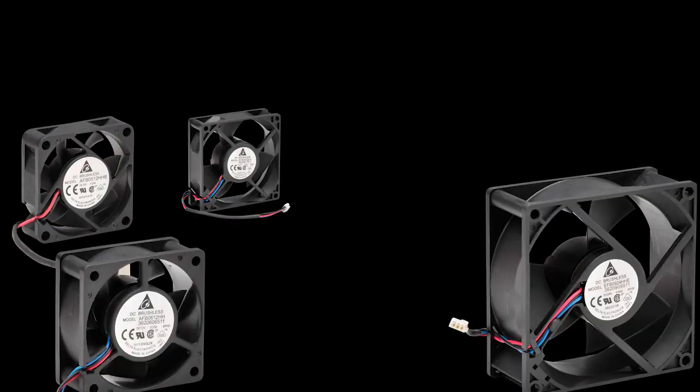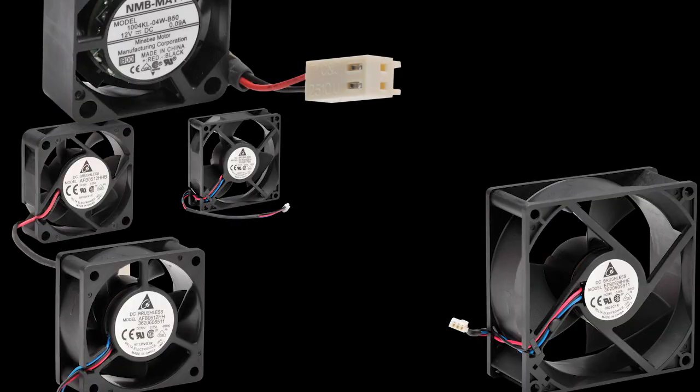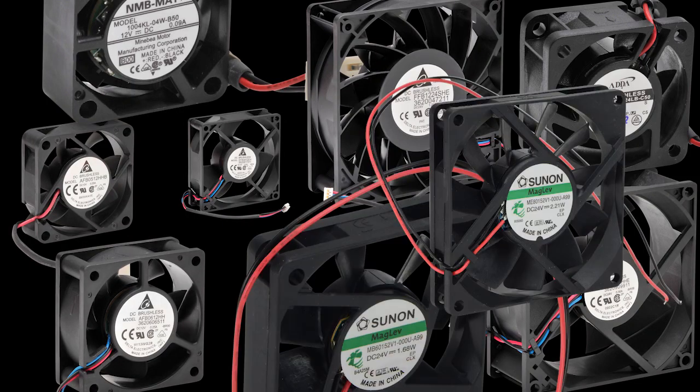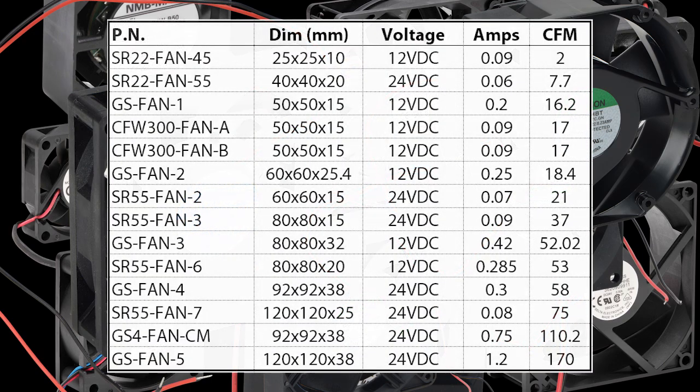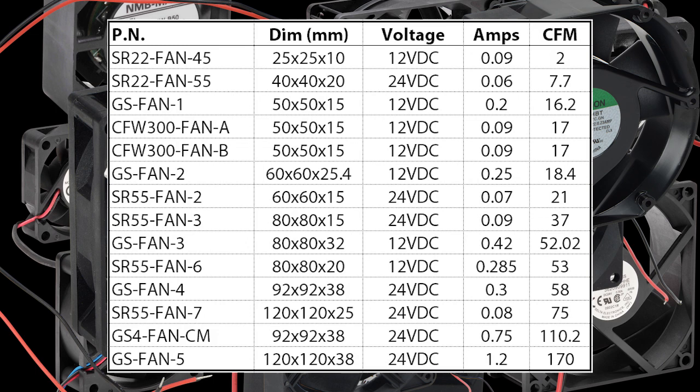AutomationDirect has tons of replacement fans for variable frequency drives, soft starters, etc., so I searched the specs of some of those data sheets to see if any of them would fit our needs. Looks like this replacement fan for a GS3 drive is pretty close.